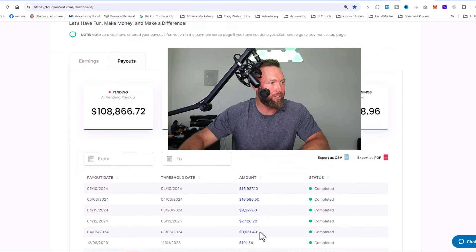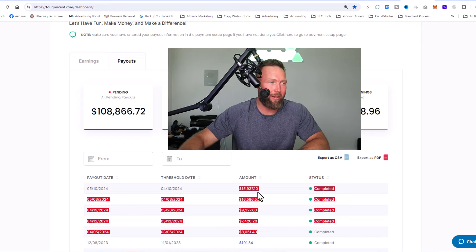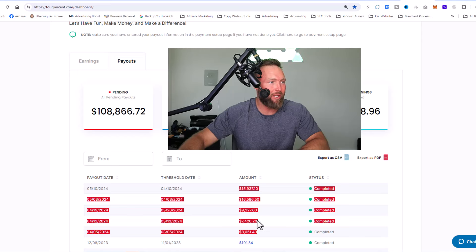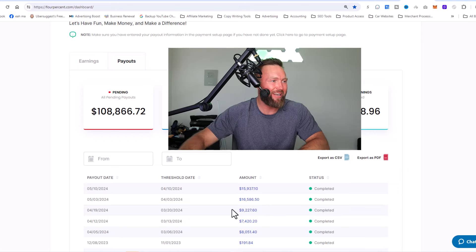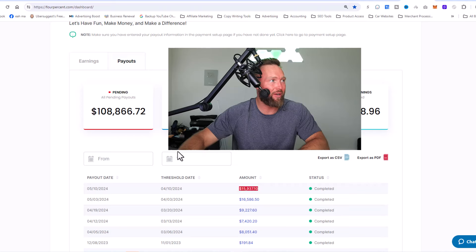Since March, you can feel free to add these up if you wish, but we did $8,000 here, $7,420 paid out, $9,227, over $16,000 here and $16,000 here.